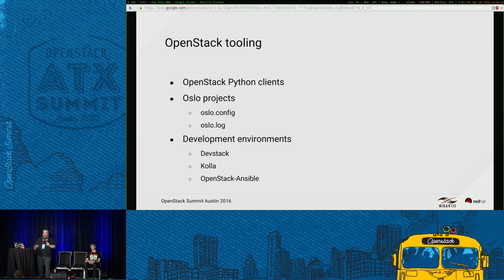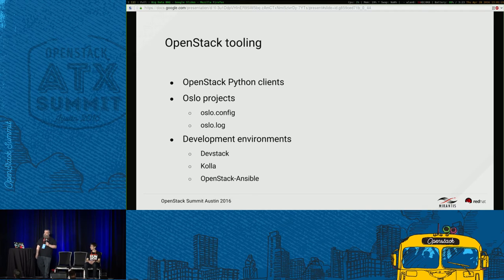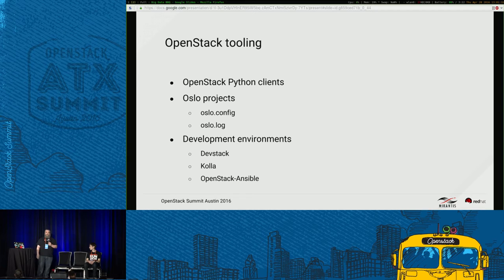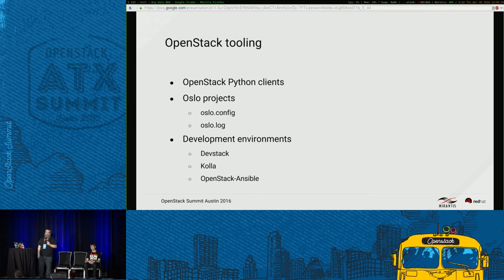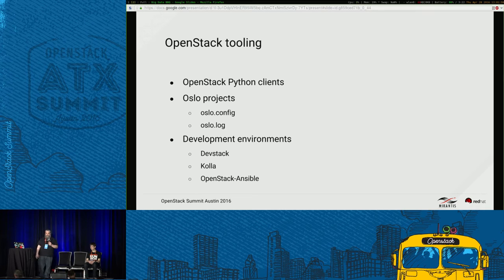The Oslo projects are great to discover. Oslo Config and Oslo Log in particular — I use them all the time. The Config project makes it really easy to create command-line or file-based options you can feed to your applications. The logging wraps Python's inherent logging functionality, making it easy to produce clean, consistent logs. For development environments, look at DevStack, which is probably the most prominent tool for creating applications, as well as newer projects like Cola and OpenStack Ansible for deploying test instances.